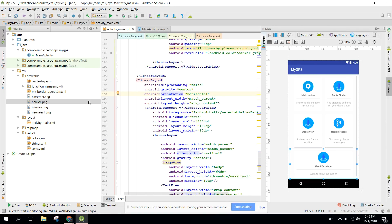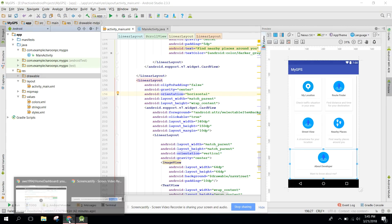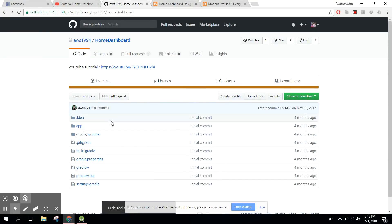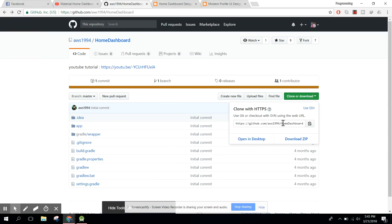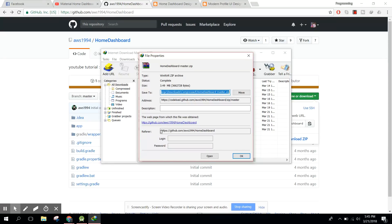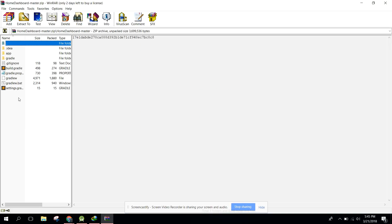I will tell you a very easy way to open the project in Android Studio. Here is the project I have downloaded. Let me show you. Here you can see we have this project and we want to open it in our Android Studio without any issue.